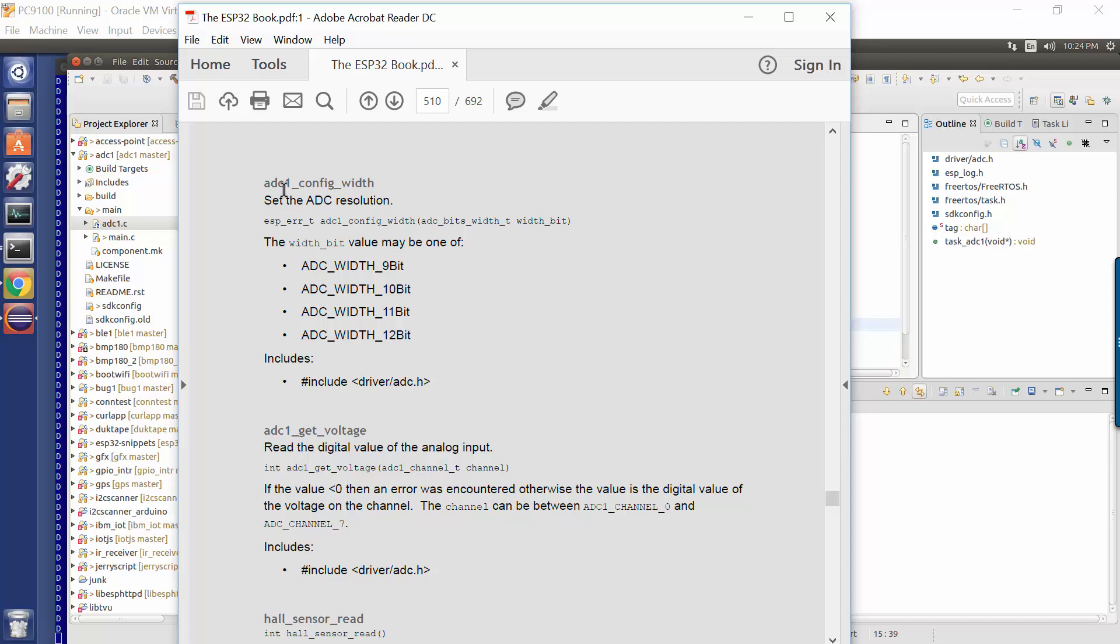Now what this does is this specifies the number of bits of data that will be used to measure the input signal. So if we say we are using 12 bits, 2 to the power of 12 is 4096. So what we get is a number between zero and 4096. If we used 11 bits, then we would end up with zero and 2048.